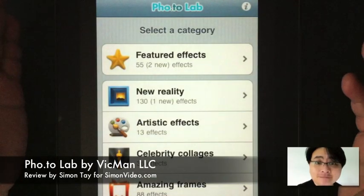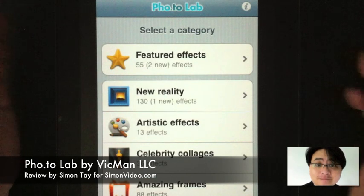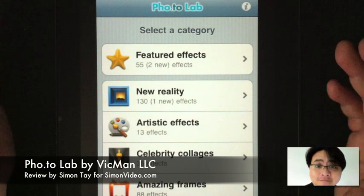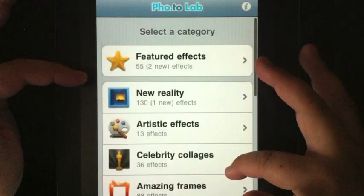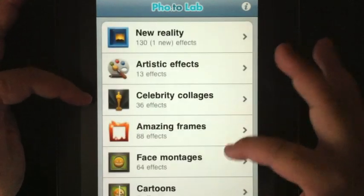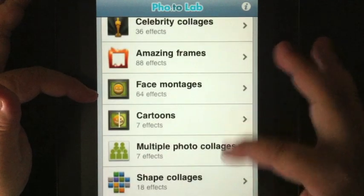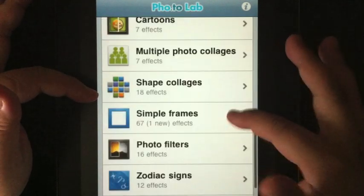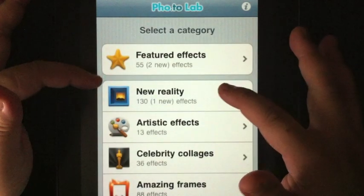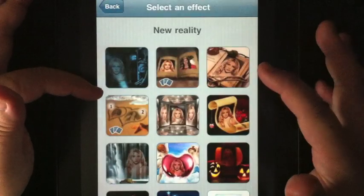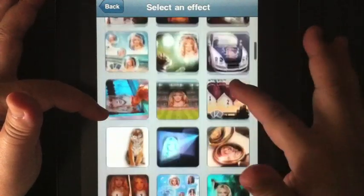Hi, welcome to another video review for simonsvideo.com. My name is Simon Tay and today I'm going to review Photolab. Photolab is a photo effects generator, very similar to Photophonia that I've actually reviewed previously. It applies special effects to existing photographs or photographs you're going to take, making it merge certain backgrounds or foregrounds into the photograph itself.